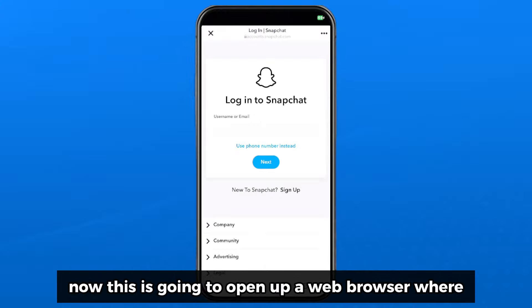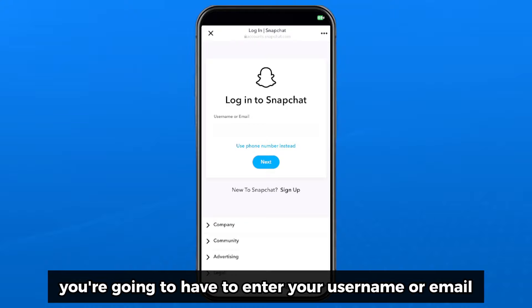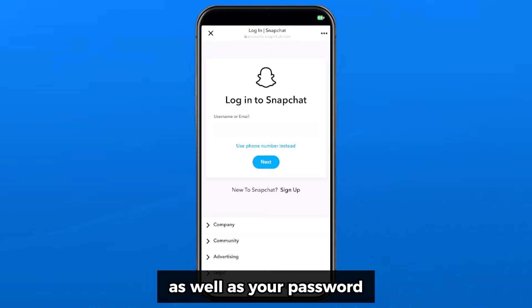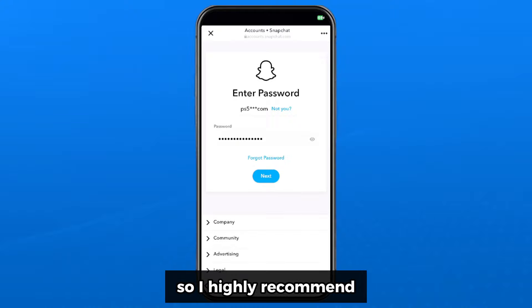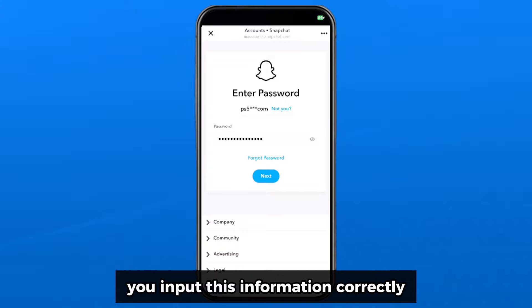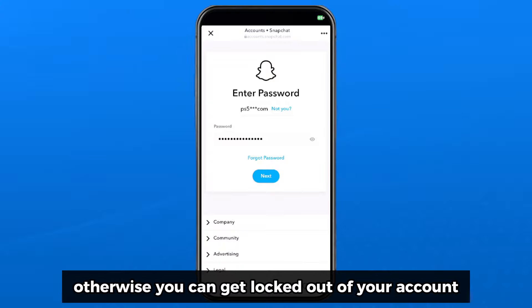This is going to open up a web browser where you're going to have to enter your username or email as well as your password. I highly recommend you input this information correctly, otherwise you can get locked out of your account.